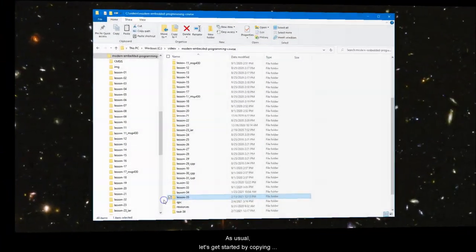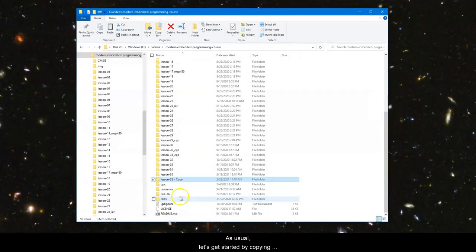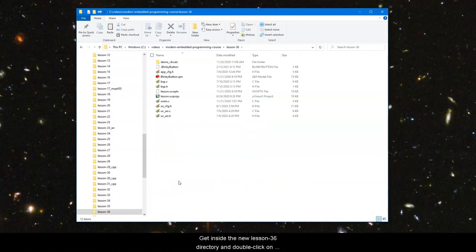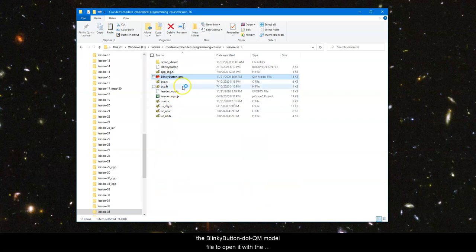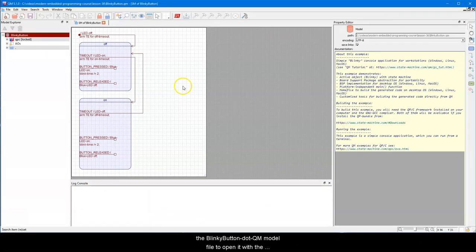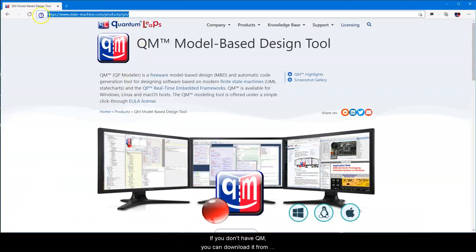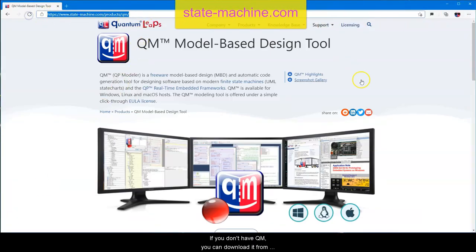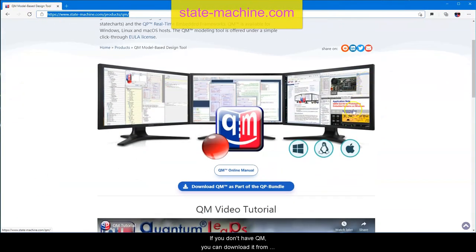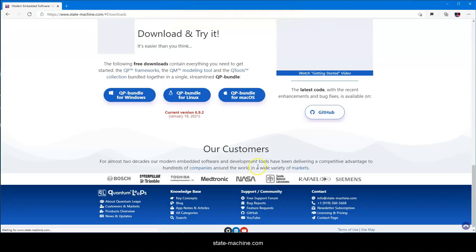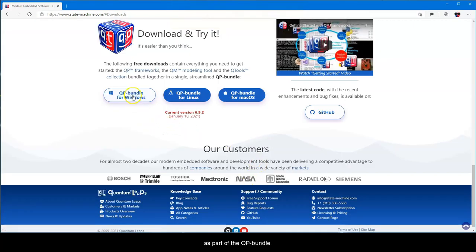As usual, let's get started by copying the previous directory for Lesson 35 to Lesson 36. Get inside the new Lesson 36 directory and double-click on the blinkybutton.qm model file to open it with the freeware QM modeling tool. If you don't have QM, you can download it from statemachine.com as part of the QP bundle.